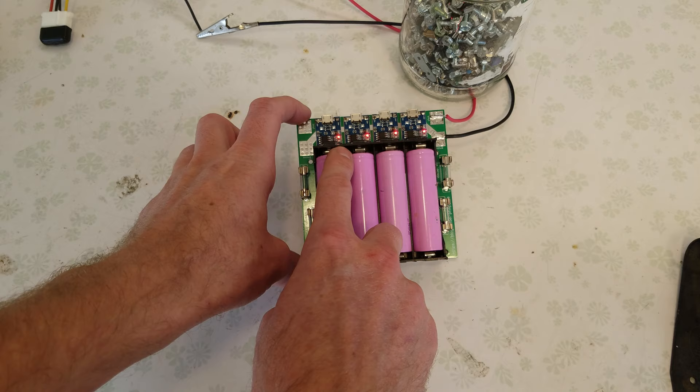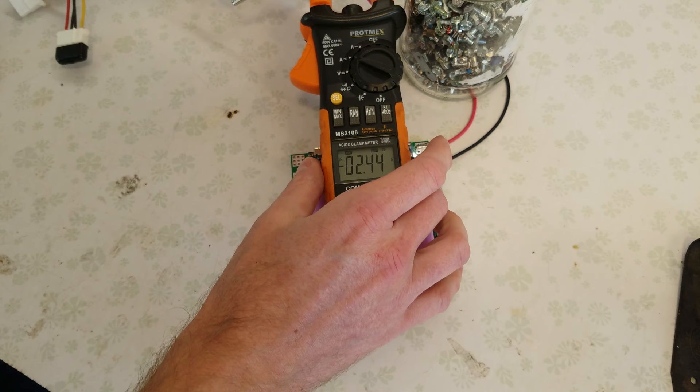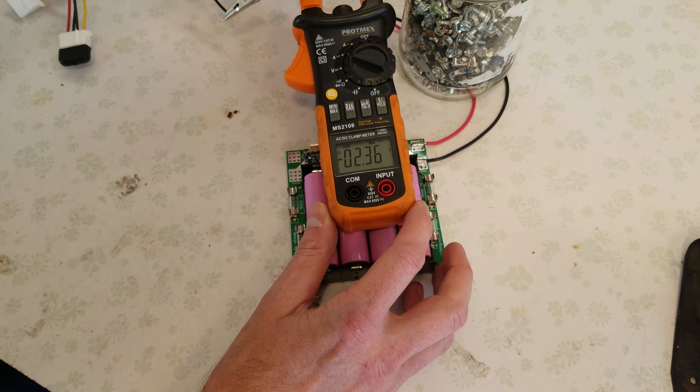And also, real quick, I just wanted to put the clamp meter on and see how much current this board is drawing with four cells charging. And it is consuming 2.39 amps. That's actually pretty good. So you probably could wire several of these together in parallel.